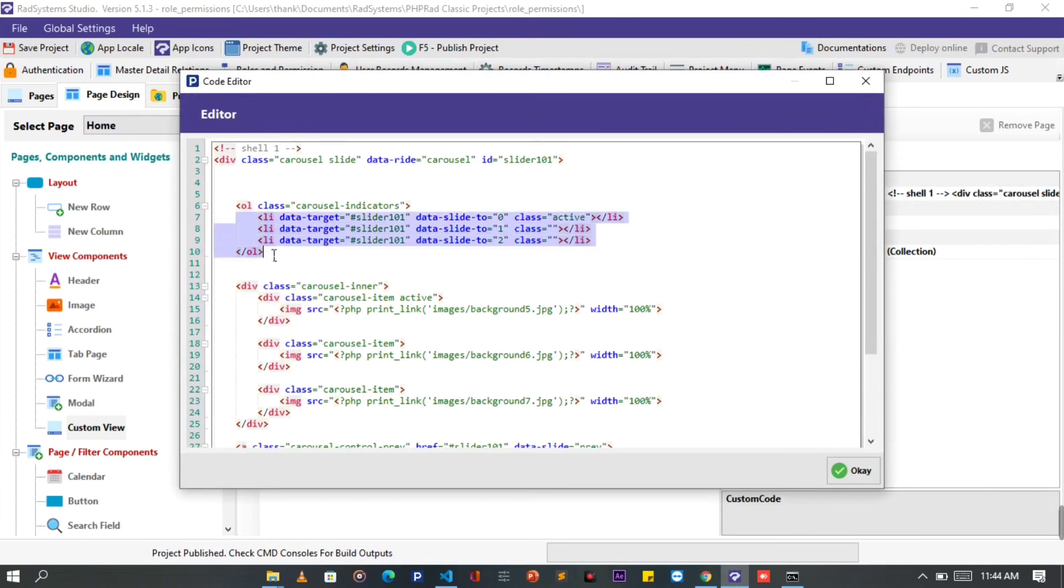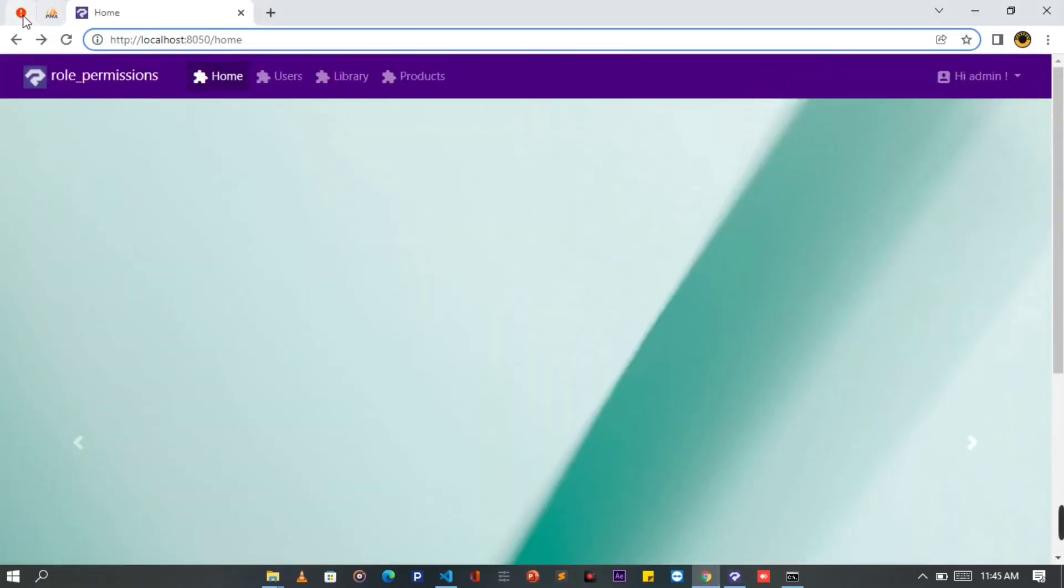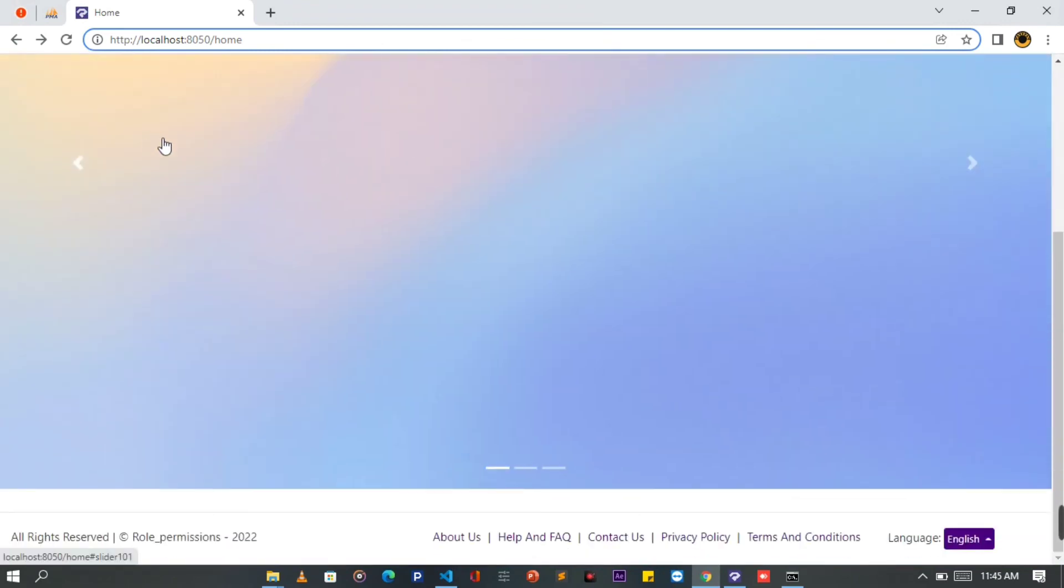Once done, click OK, publish project and then let's preview it on the browser. That looks cool. Now we've learned how to enable static carousel slider to our project.